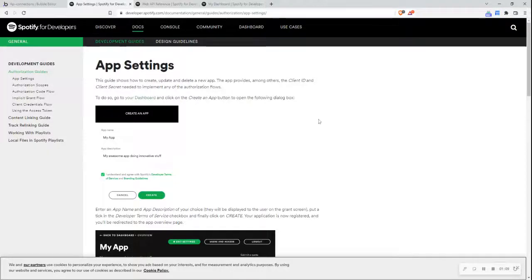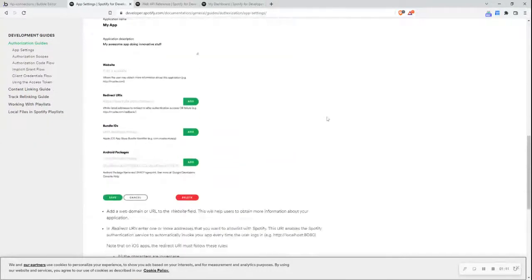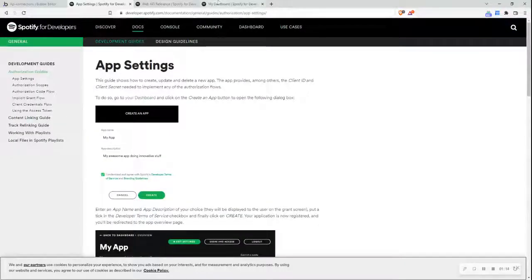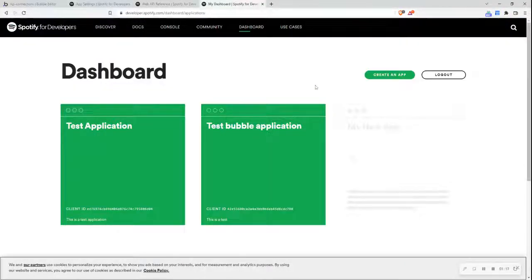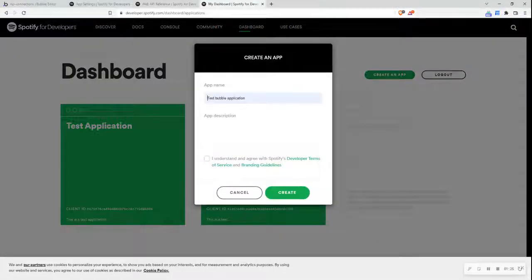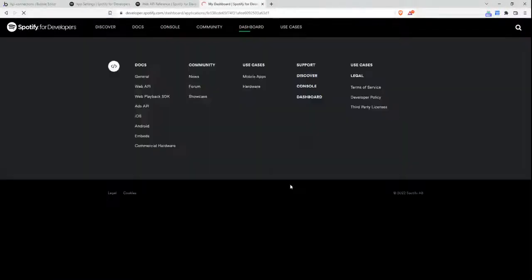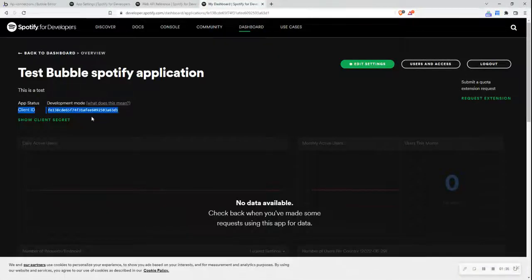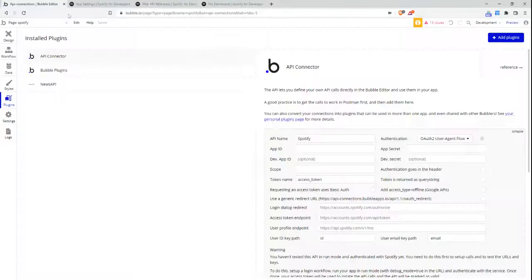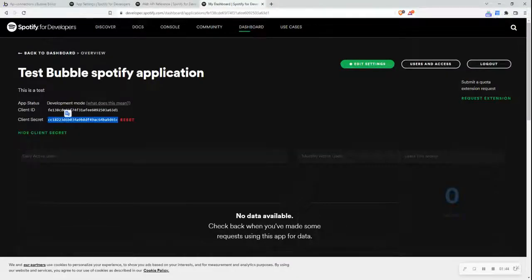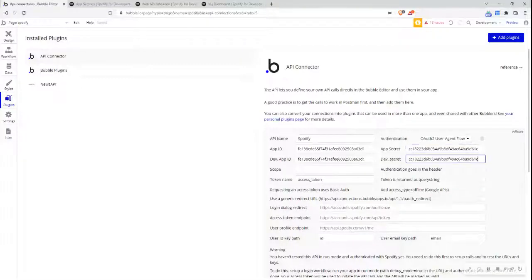I need to set this up for my Spotify for Developers dashboard. I'm going to jump over to my Spotify for Developers dashboard — anyone can log in and sign up and access the dashboard. I'm going to create an app and call it 'test bubble Spotify application' with 'this is a test' as my app description. I'll tick the checkbox and click create. It now provides me with a client ID, which is my app ID, and I'll copy and paste that, then get my client secret and copy and paste these into the relevant sections.